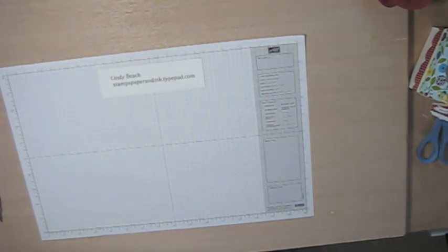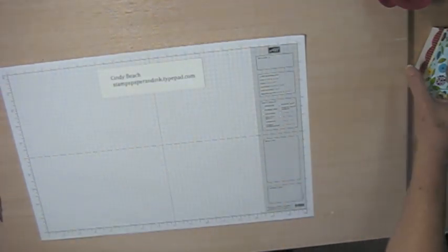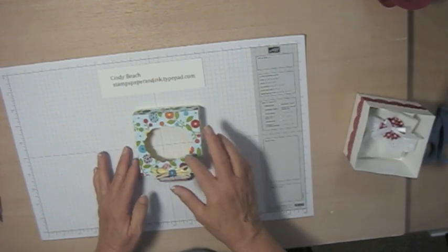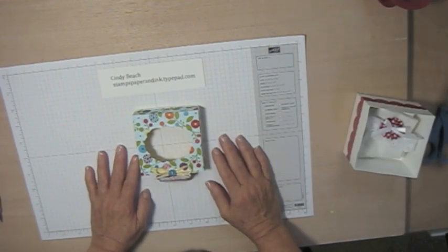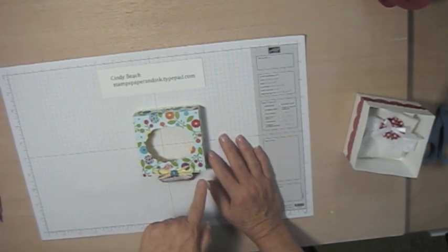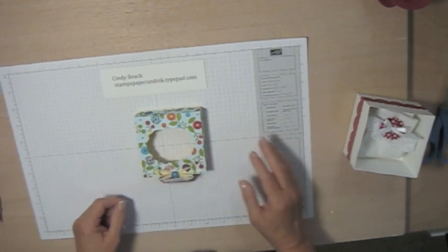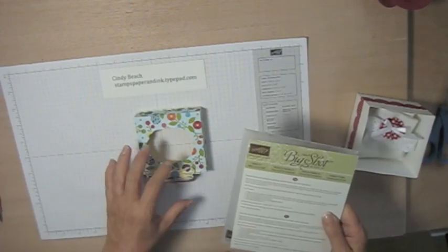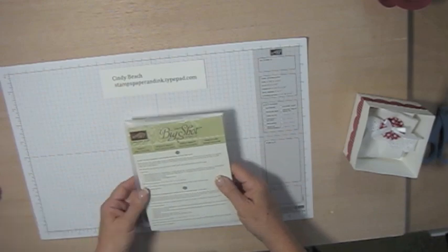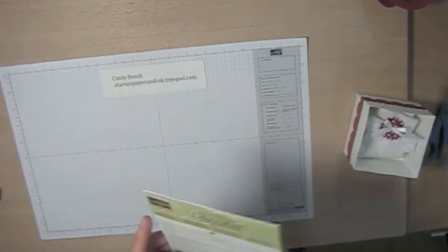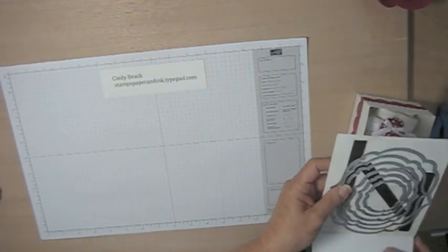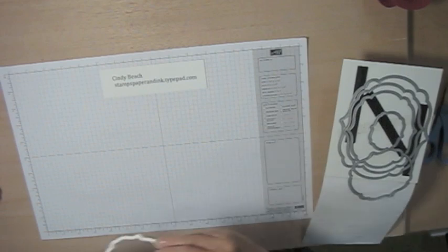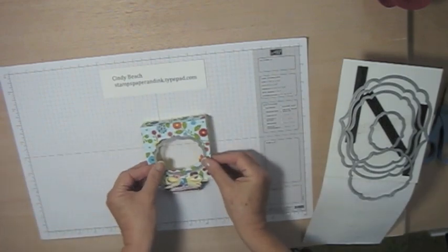The next step is to choose your die cut to use to make the label on the inside or the window. And you're going to just choose whatever you would want to. I used the Big Shot Frameless Labels Collection and chose this label.